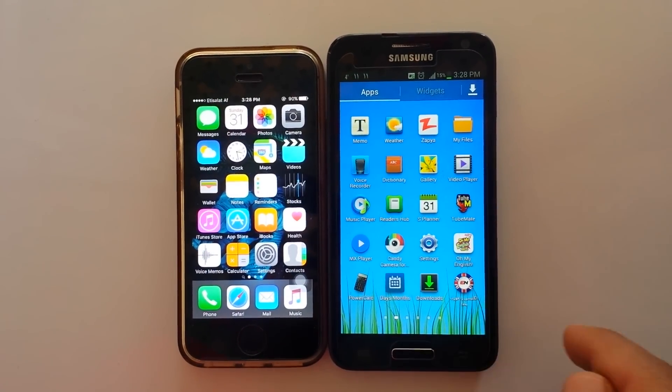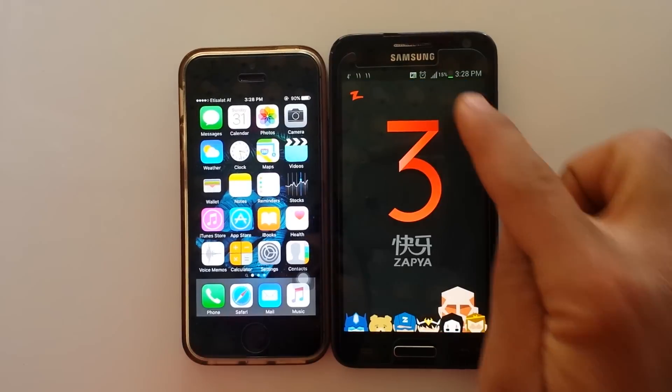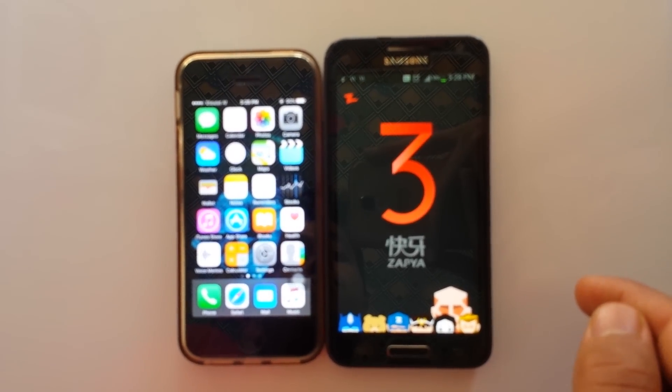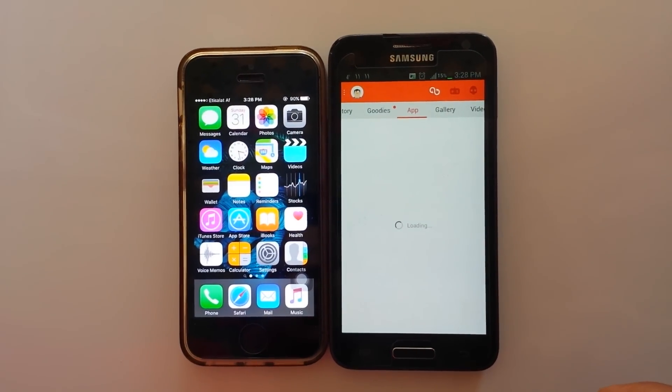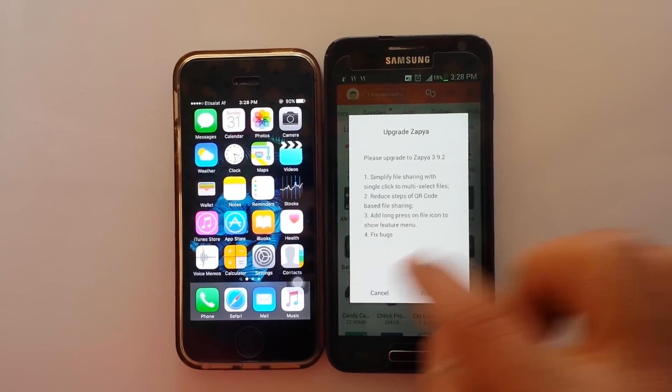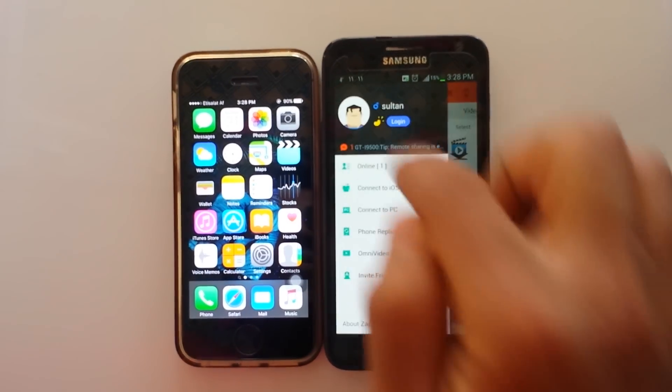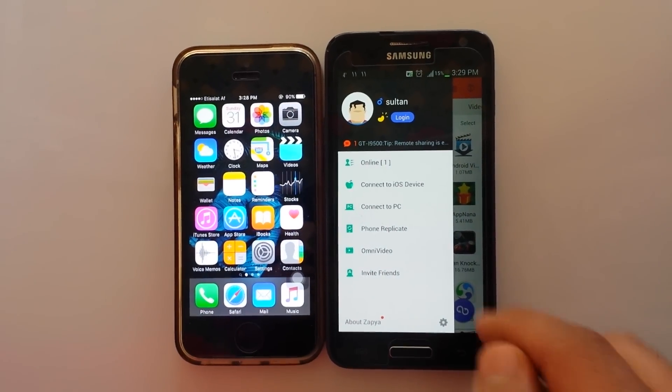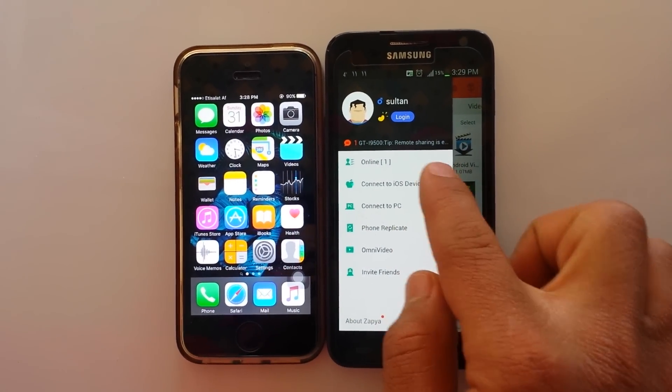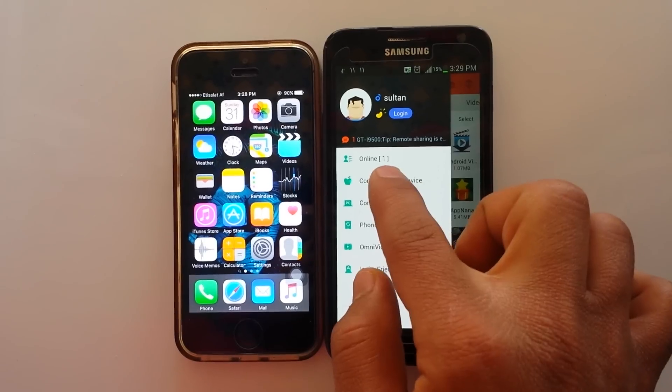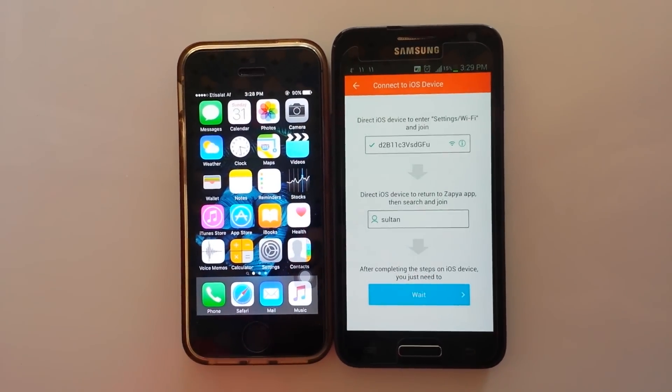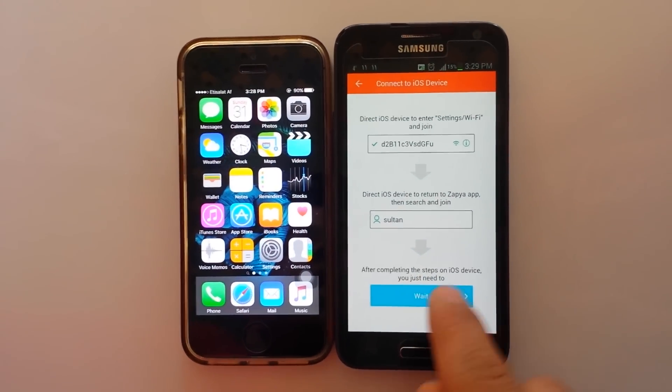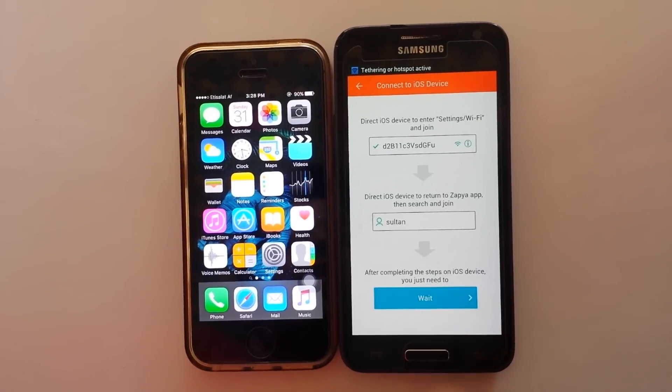Open your Zapya app from your Galaxy device. After that, select on the More option. Every Zapya has a Connect to iOS feature. Select on the Apple logo to connect to iOS device. After that, select on wait.